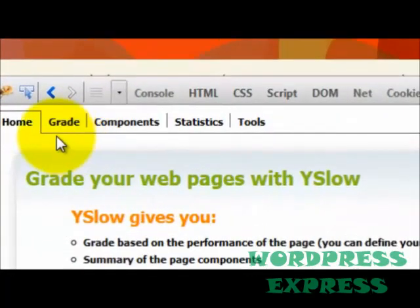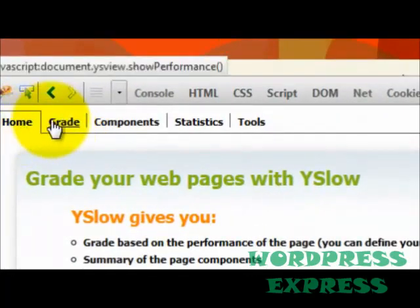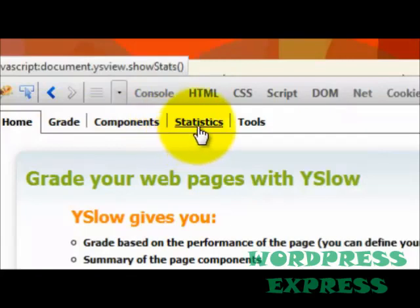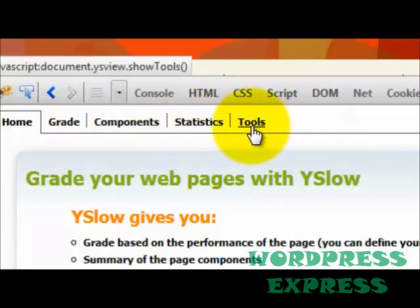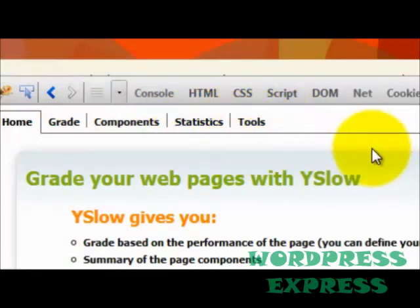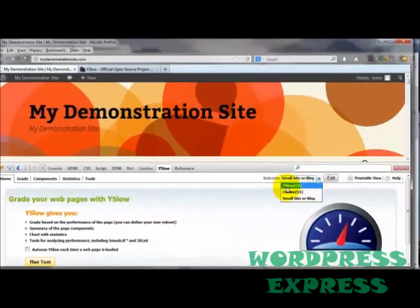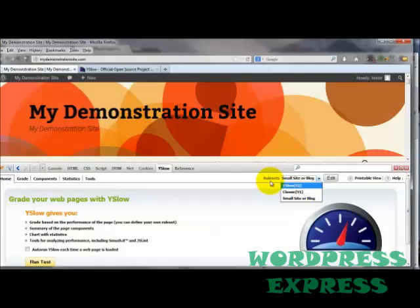Another thing to point out is that you've got four tabs here: Home, Grade, Components, Stats, and Tools. You do not have the Tools option in the Chrome browser — another reason not to use Chrome for this test. By default, you're going to be starting off on the Rule Set for YSlow V2. Rule sets are those 23 testable rules.